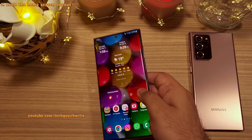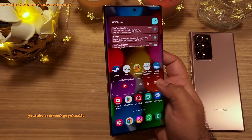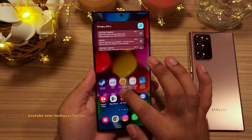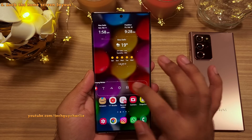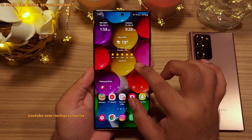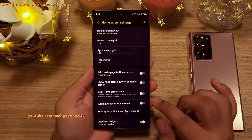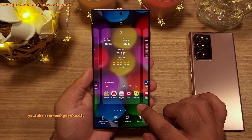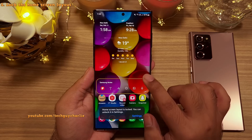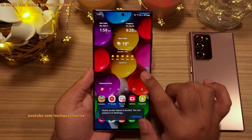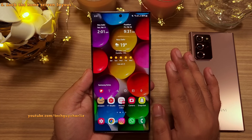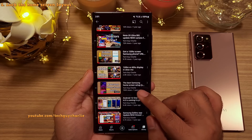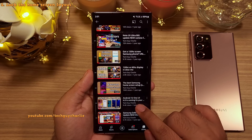Sometimes you might accidentally move icons or widgets on the home screen, especially with clumsy hands. To prevent this, pinch in on the home screen, go to Home Screen Settings, and turn on Lock Home Screen Layout. This will lock all widgets and icons in place — very useful if you've spent time creating the perfect home screen. There's also a home screen tutorial linked in the description.